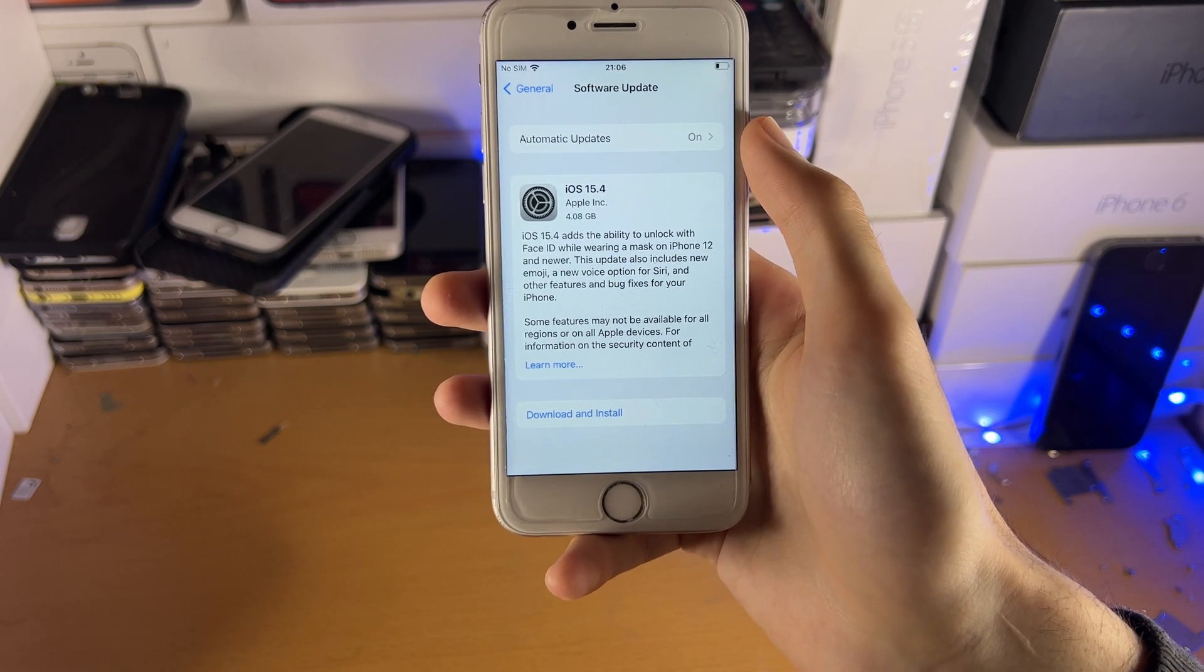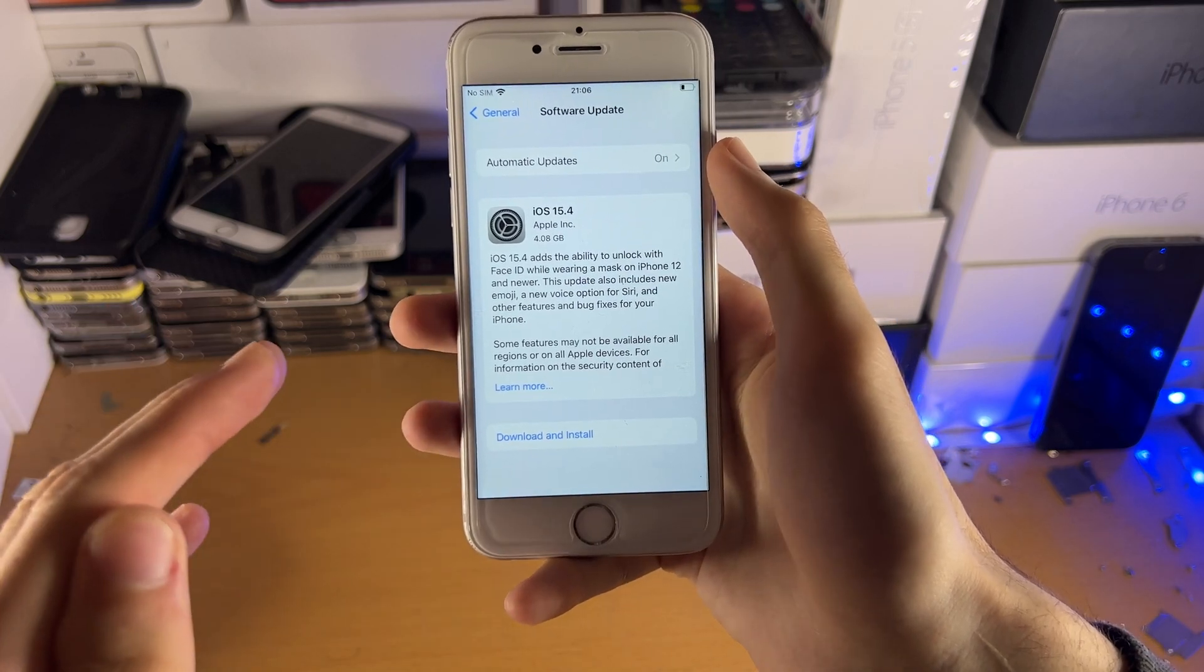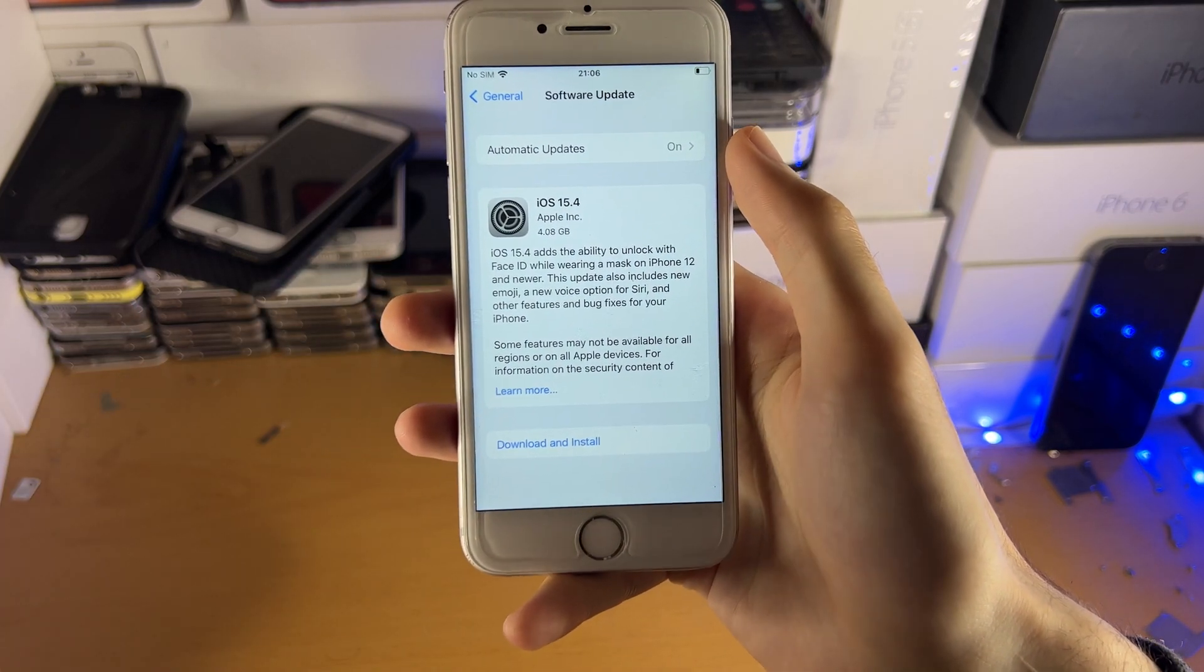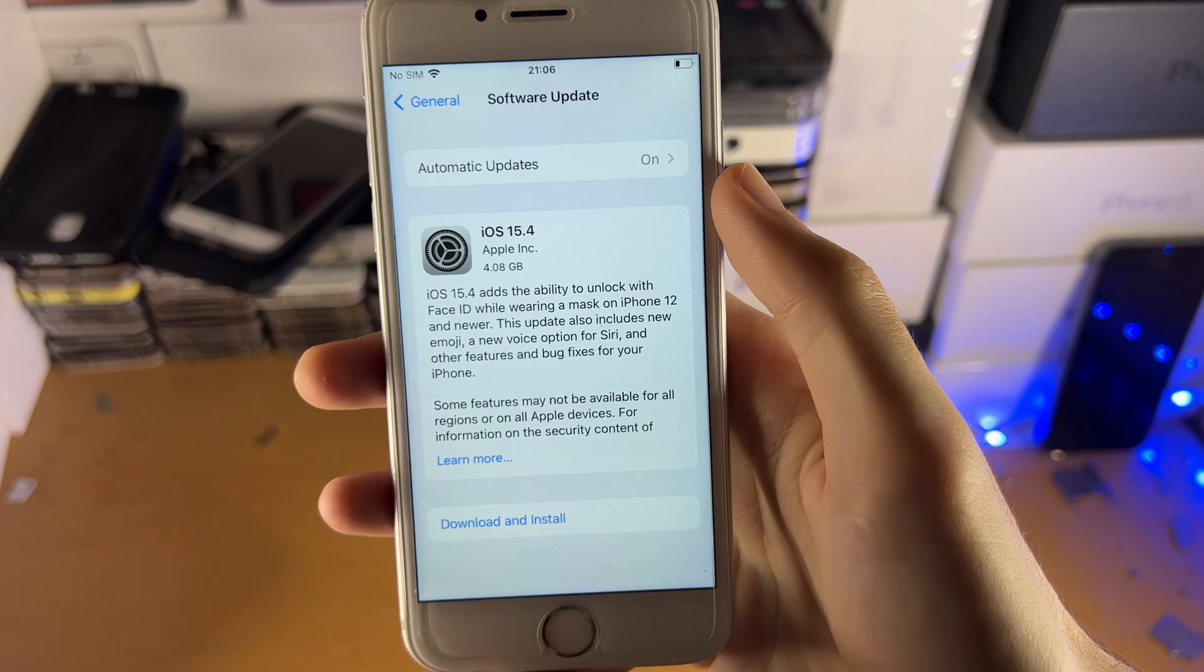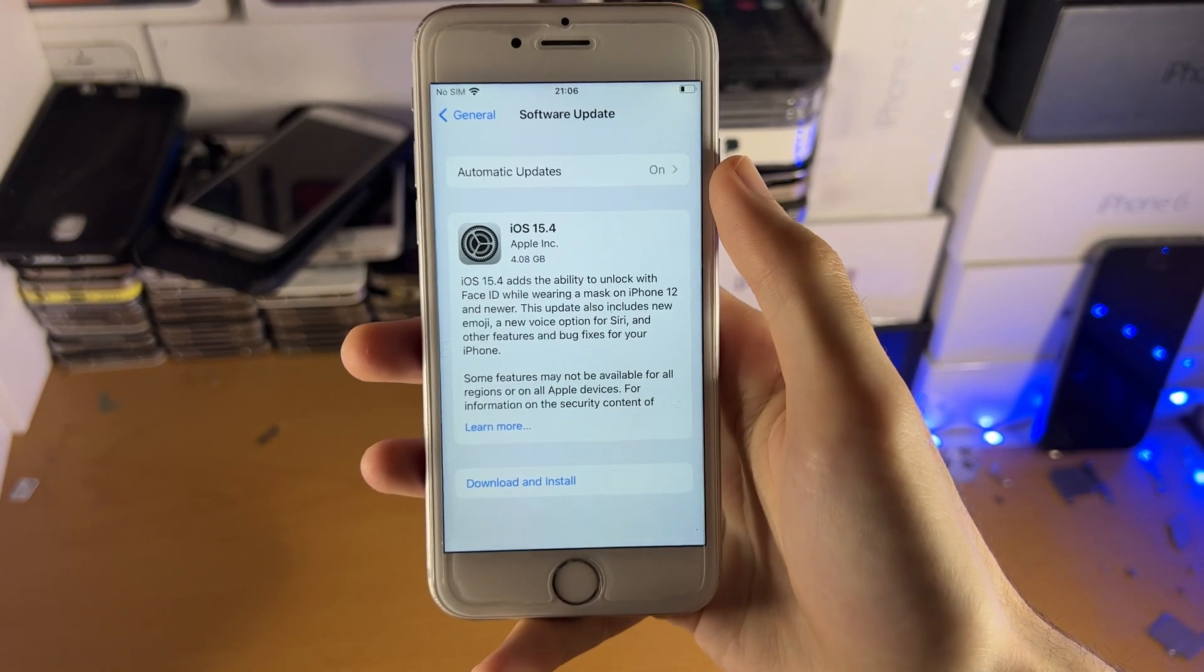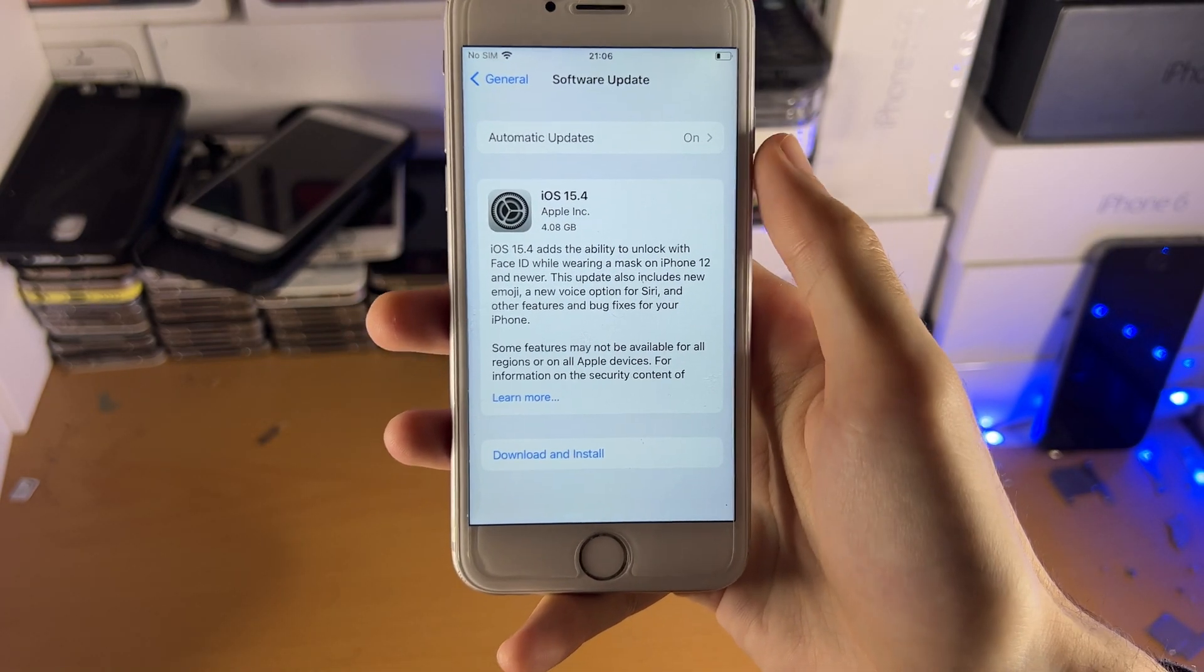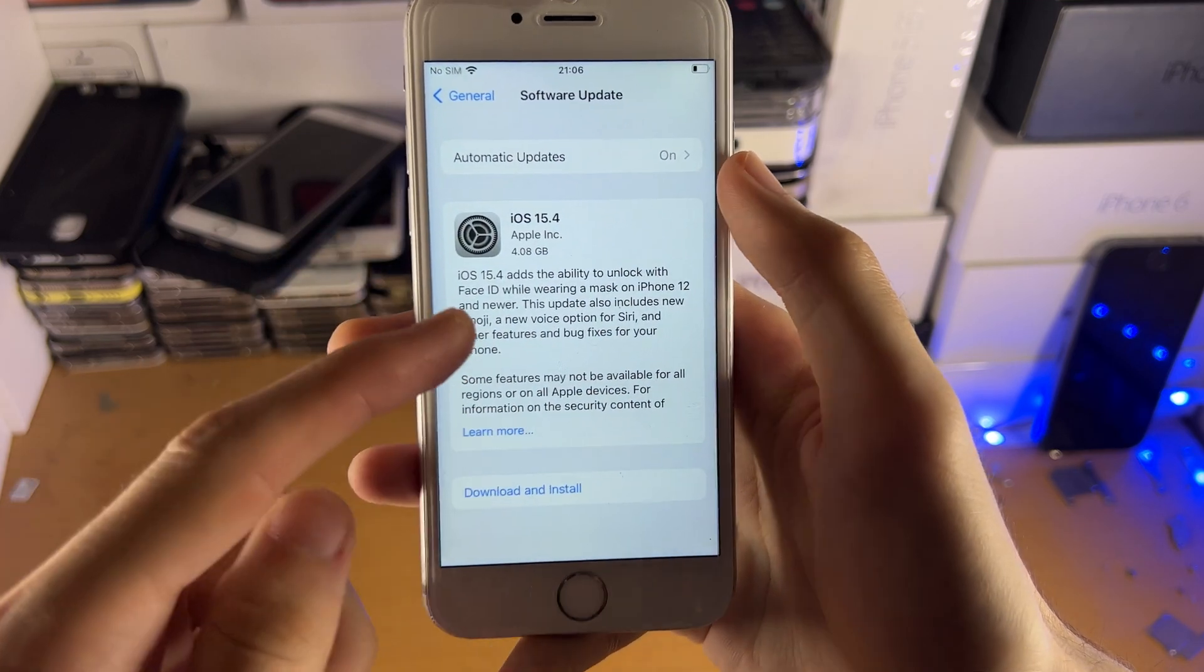It's a bit confusing, but the firmware file is for iOS 15.4.1, even though it's under the software update page, it shows iOS 15.4, and the reason why it shows iOS 15.4 is a glitch.